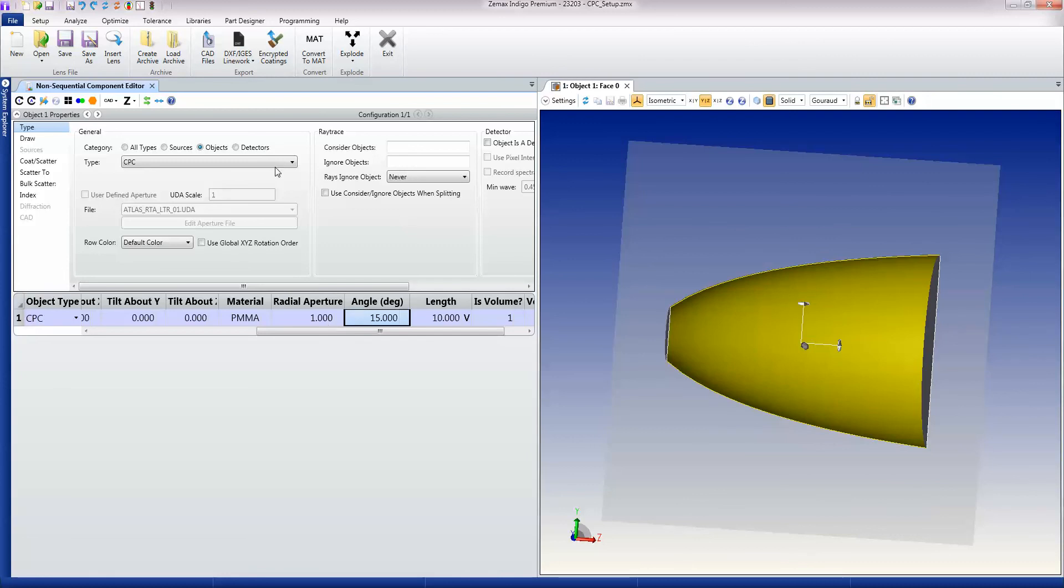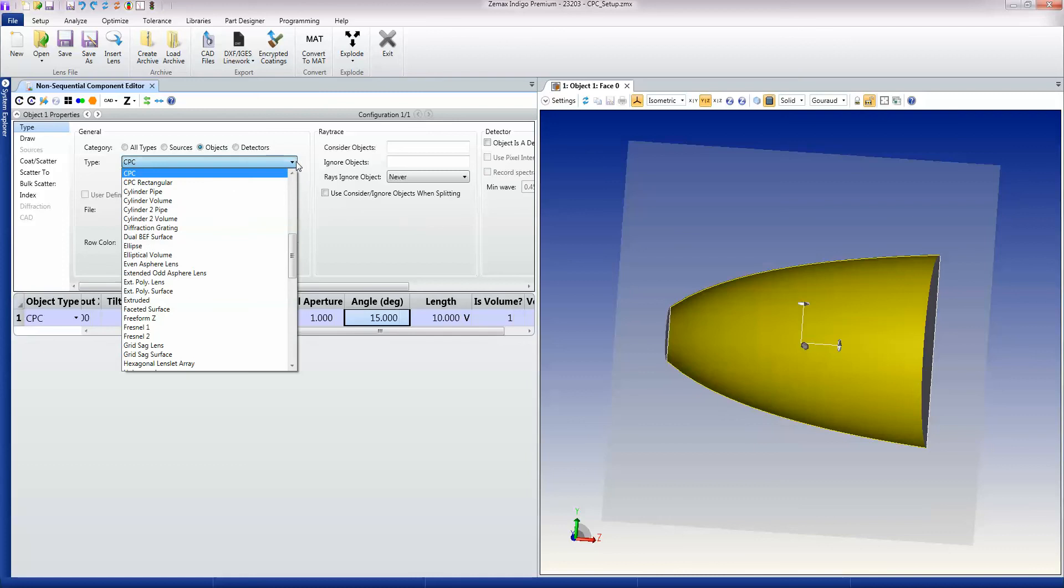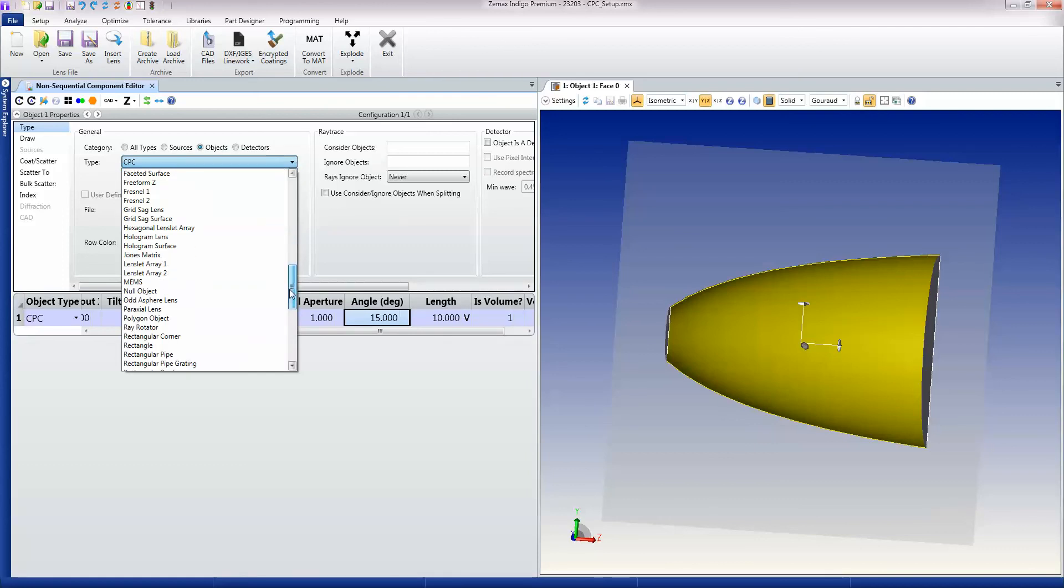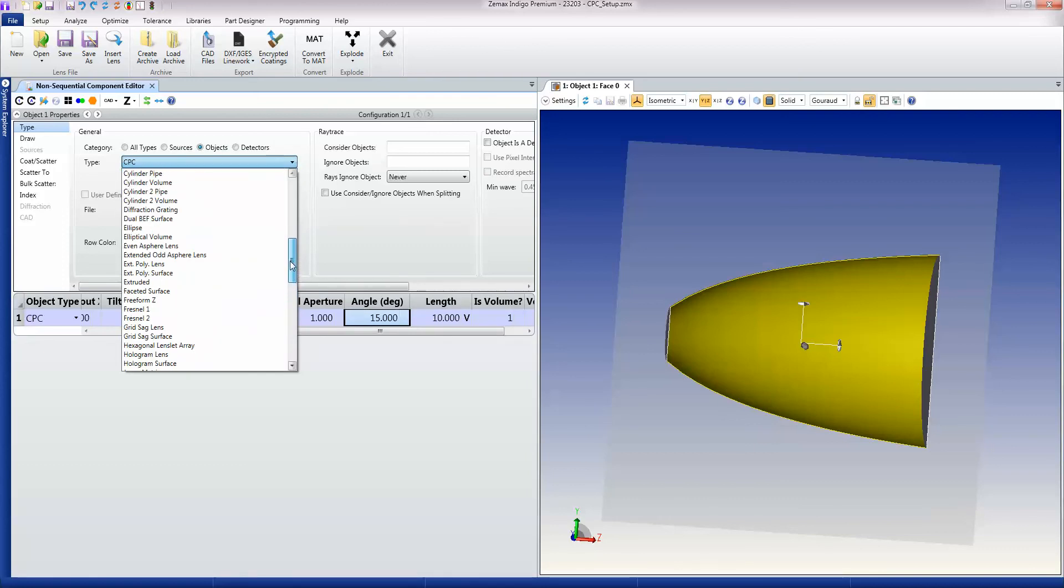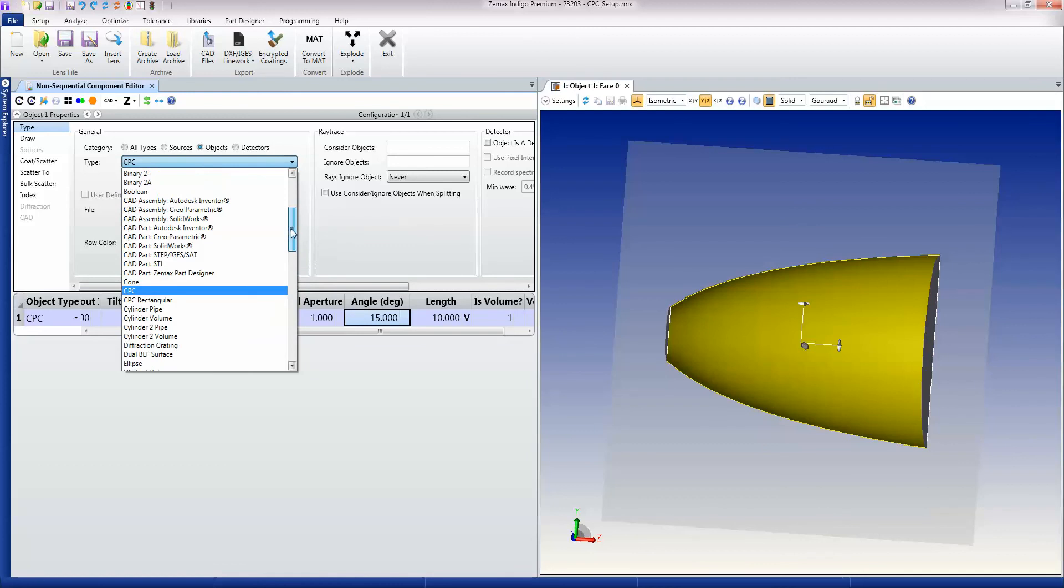Now there are non-parametric objects in OpticStudio as well. And for example, CAD objects are non-parametric. So STL, IGES, STEP files, for example, are non-parametric.